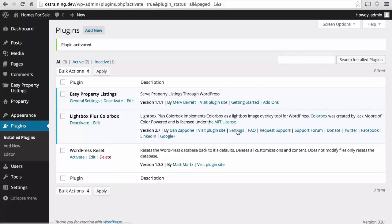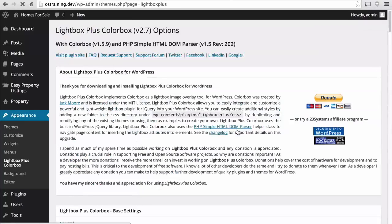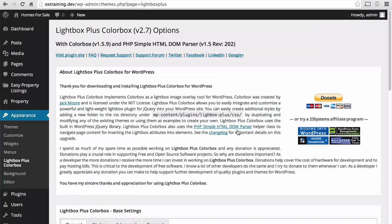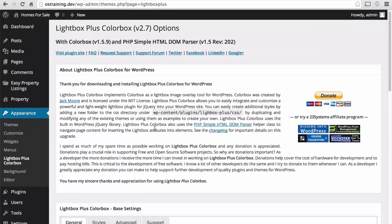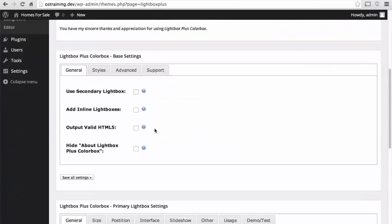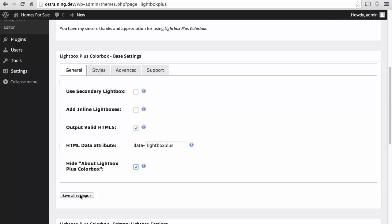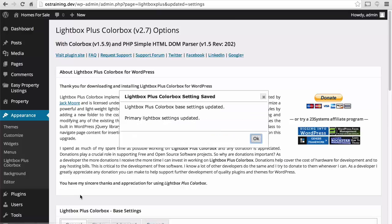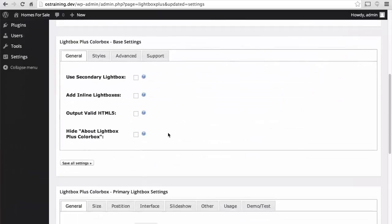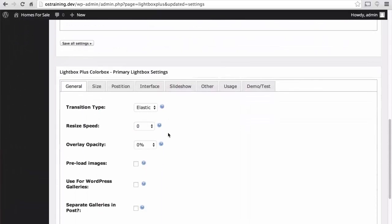Now, there's a link here to settings. We're going to make some settings. Because the theme I'm using is written in HTML5, I want to choose that. I also want to hide about lightbox plus color box. So I'll save all settings there.